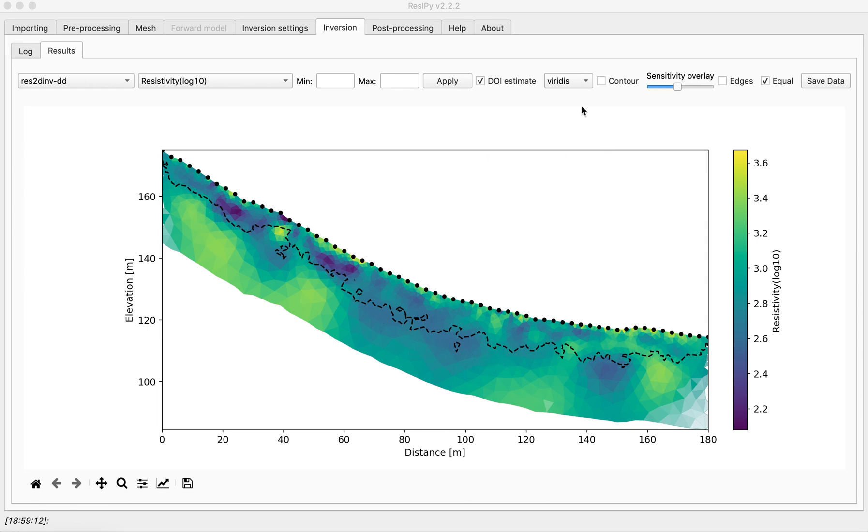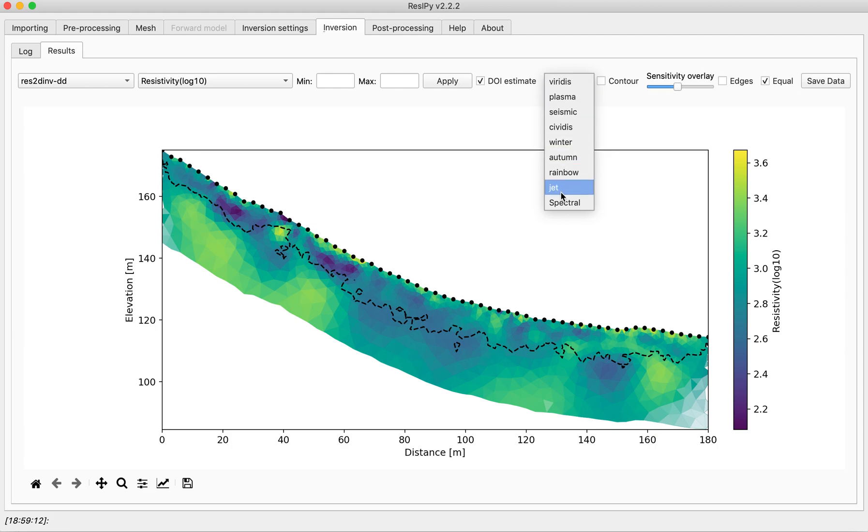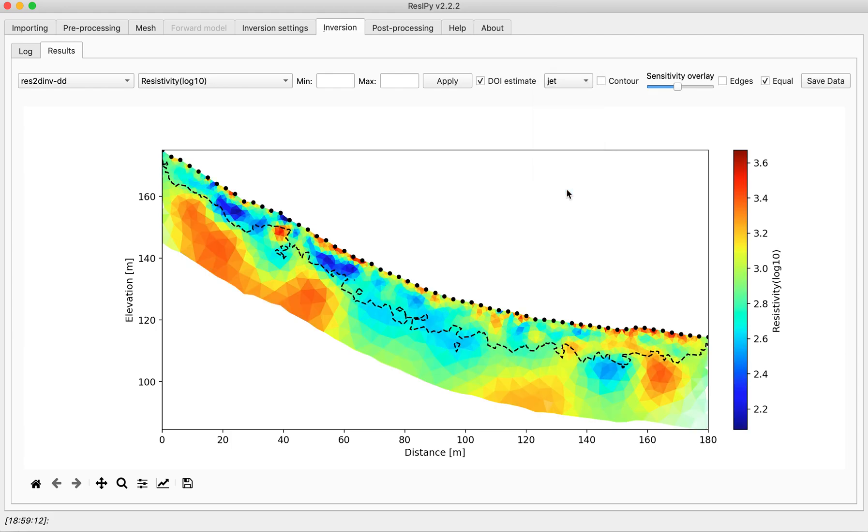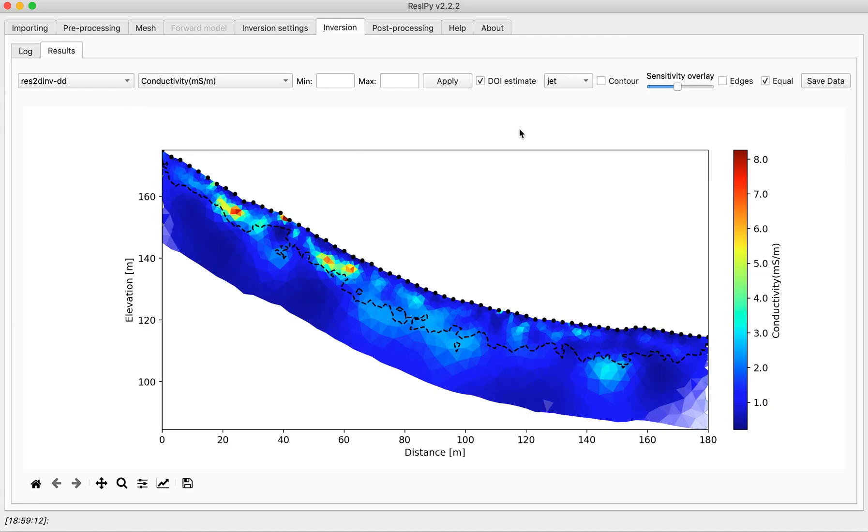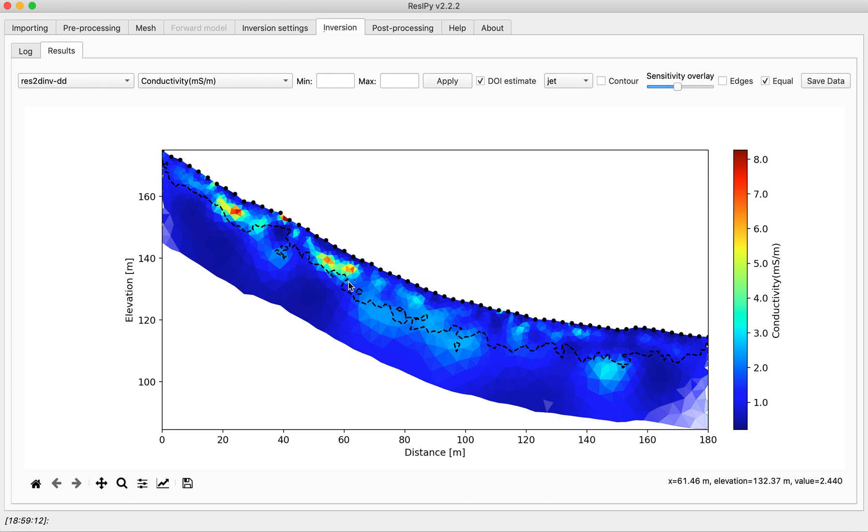You can select any color map you like and also set a maximum and minimum or plot sensitivity, conductivity or resistivity in all meters. As you can see there are clearly two pockets of very conductive anomalies in this cross section.